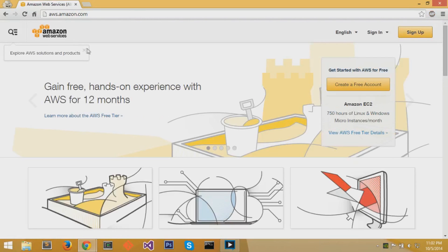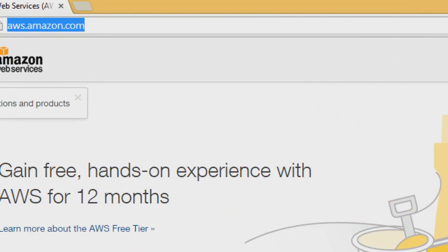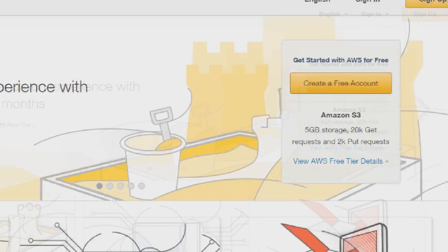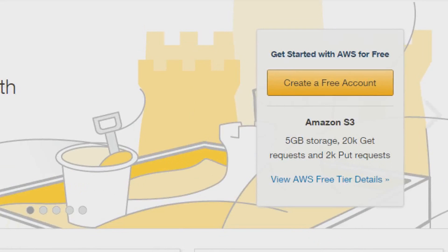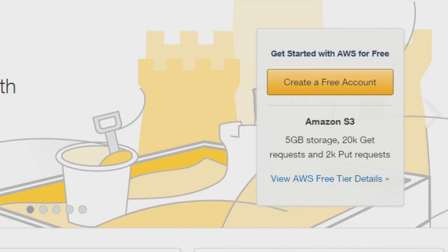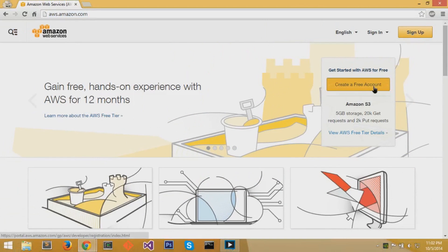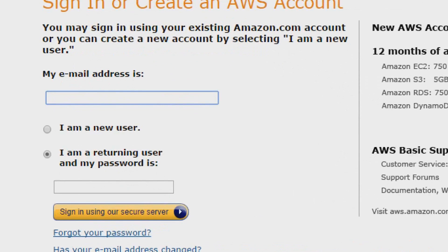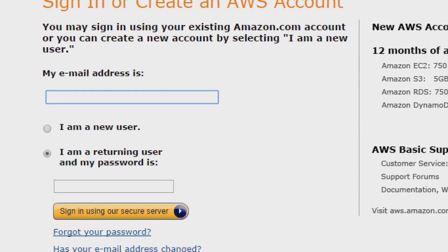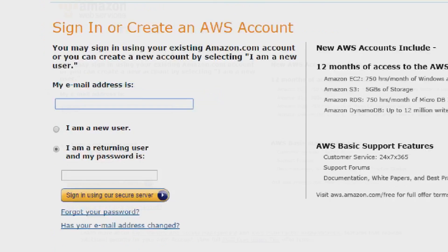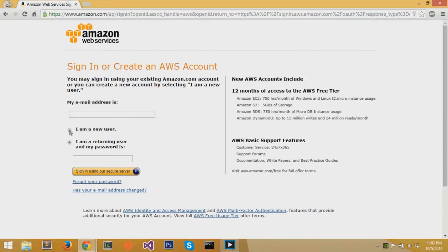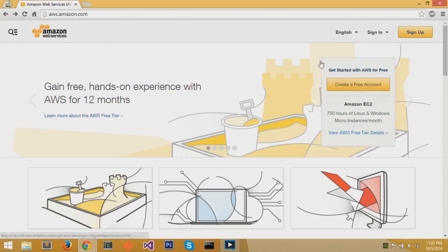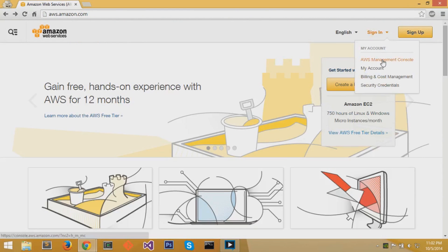Once you're on the site, you can create a free account if you don't already have one. Click on the orange create a free account button. You can sign in and leave your email address, select I am a new user, and AWS will send you an email to create your new account. But I'll just go ahead and sign in.